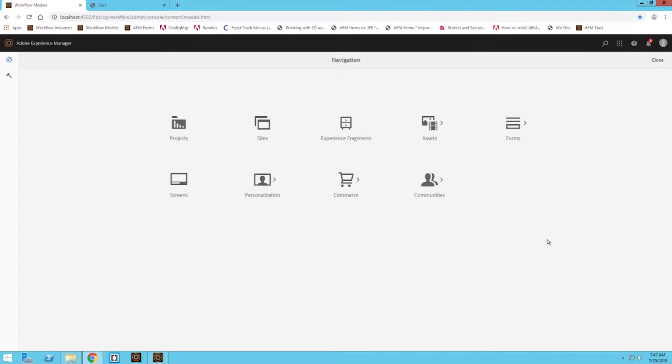Hey everyone, my name is Brandon and welcome to today's video. Today we're going to be looking at the assigned task component in AEM workflows. So let's get started.